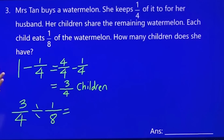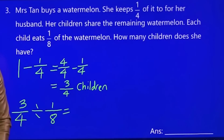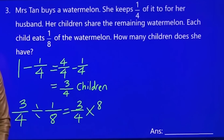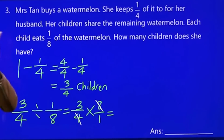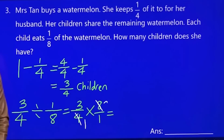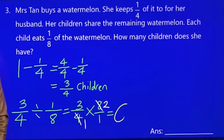Total divided by whatever they give you. So three quarters — dividing means multiply and flip the fraction. Can cancel? Sure. Four and eight: divide by four. One and two. Three times two gives you six children.